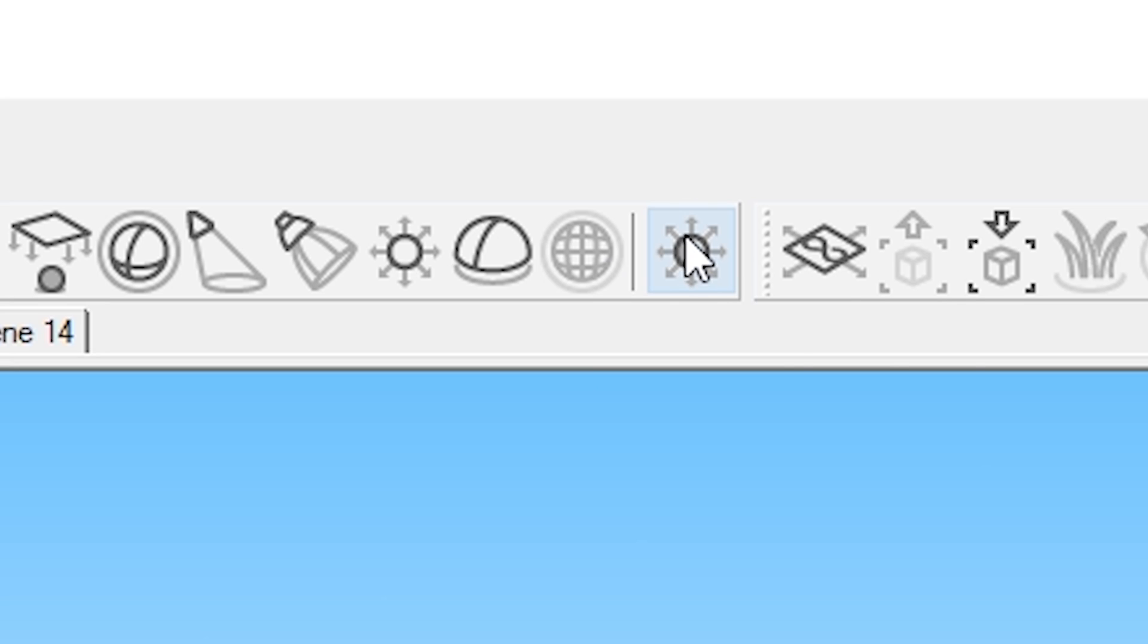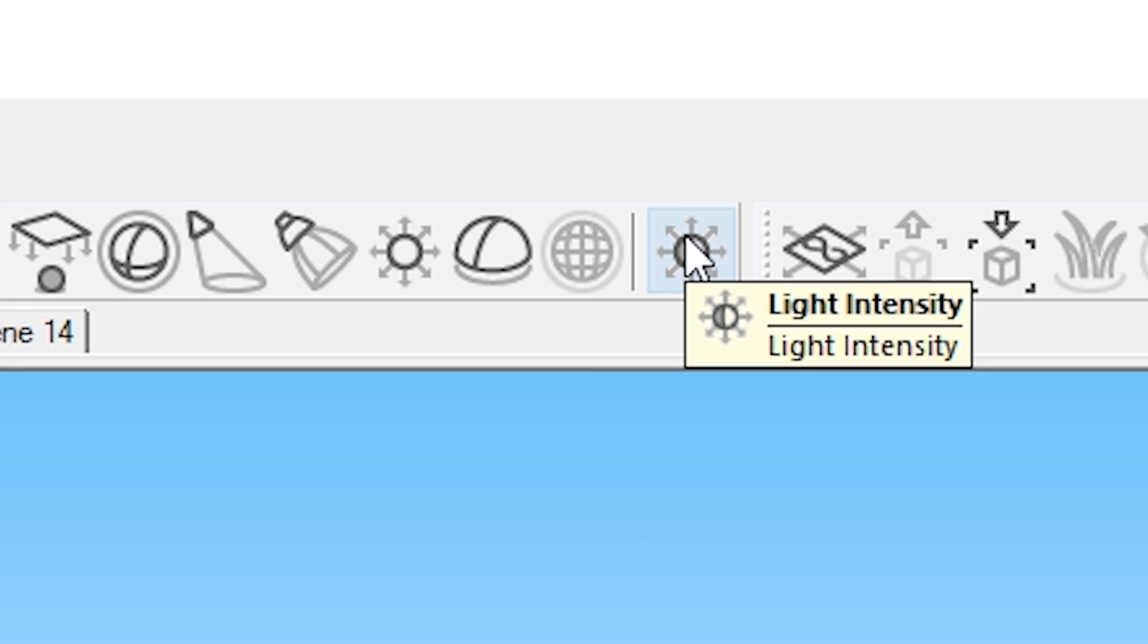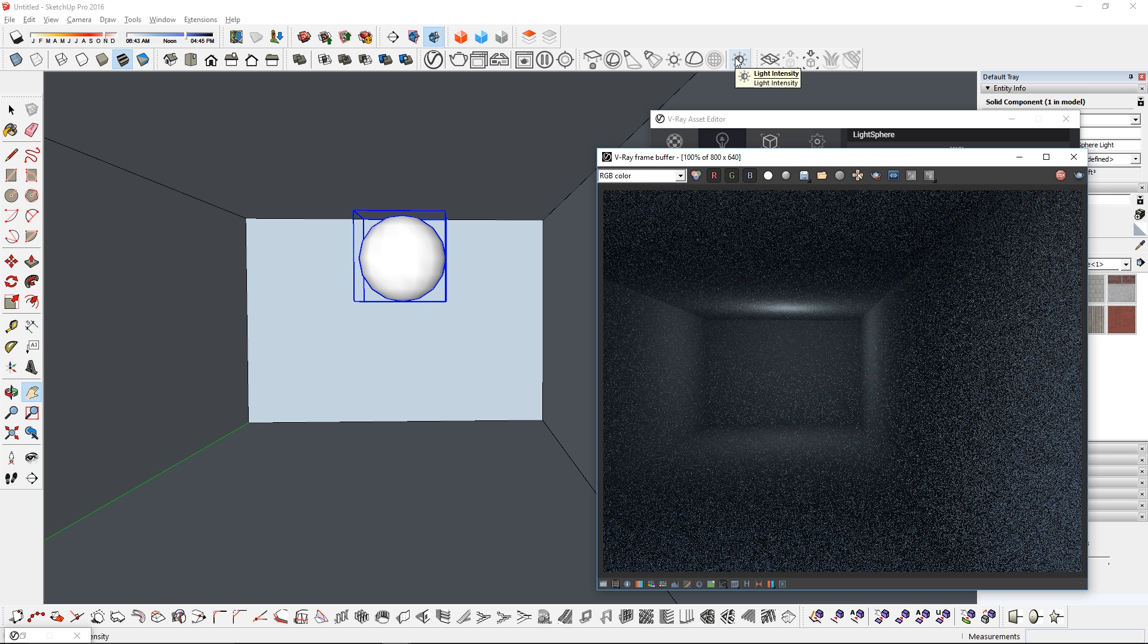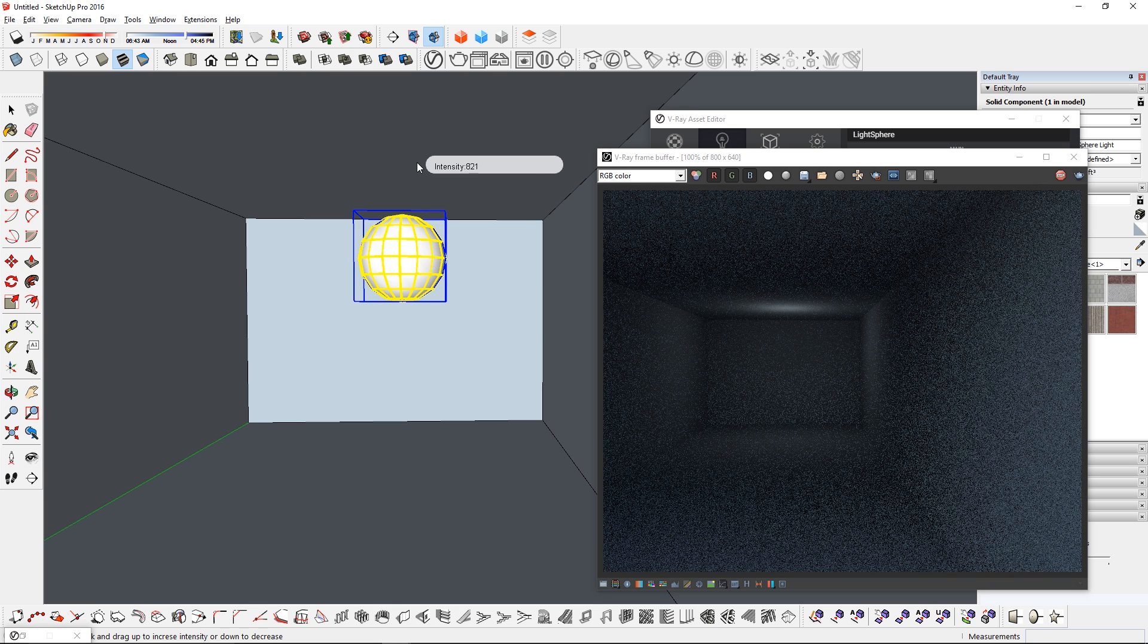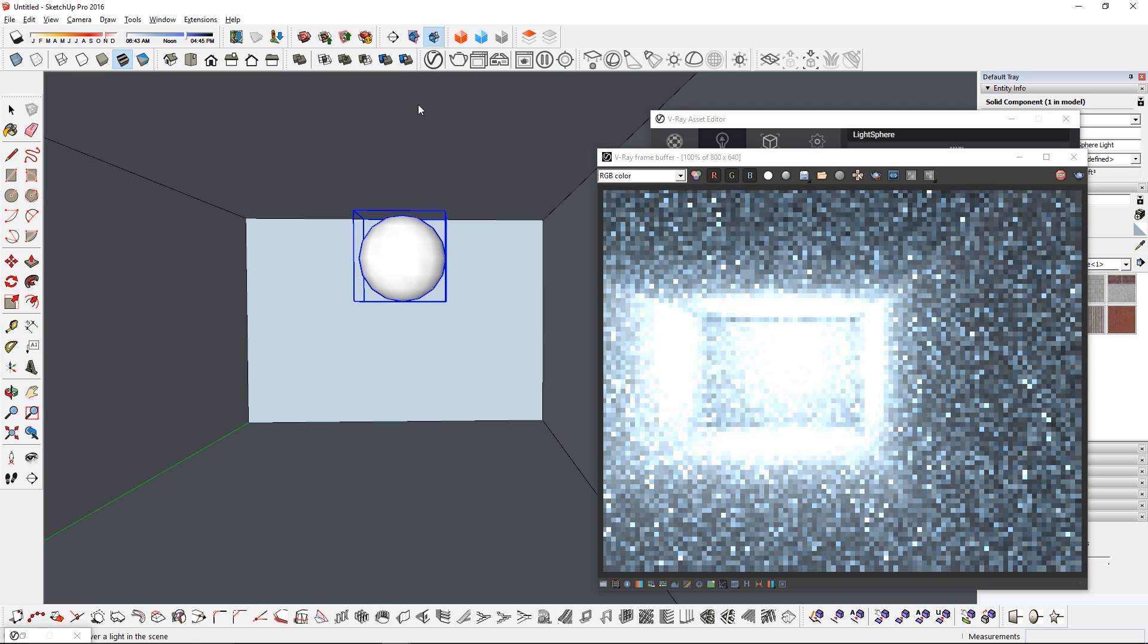Number 5, Light Intensity. This button will let you adjust the intensity of any light in your viewport by simply selecting it and dragging up or down.